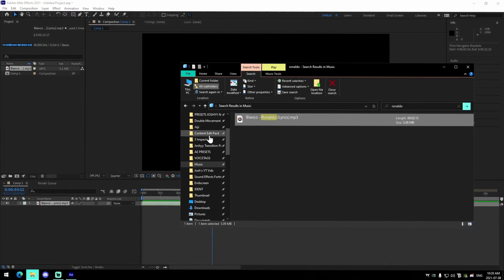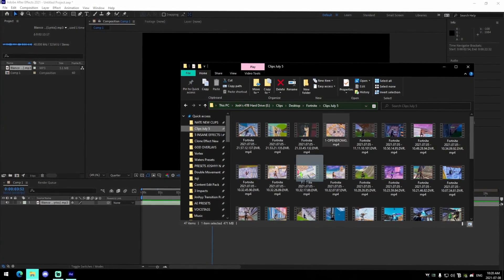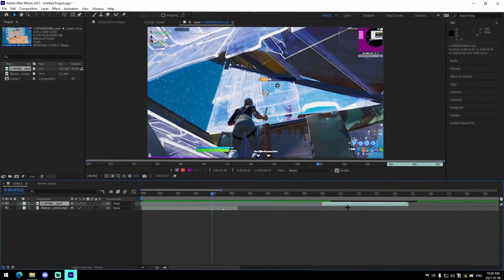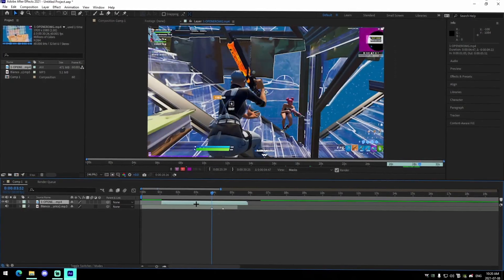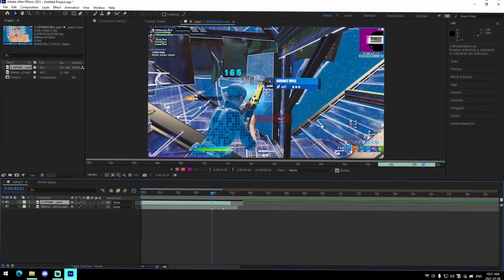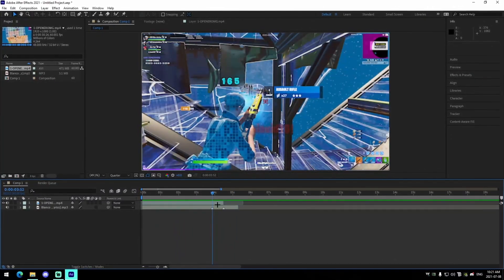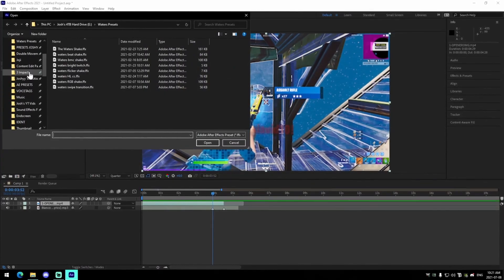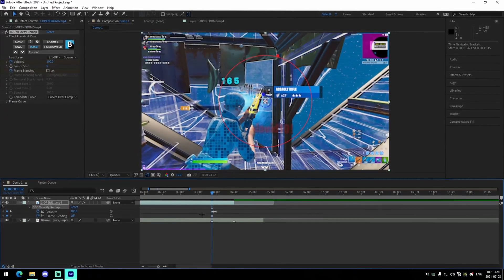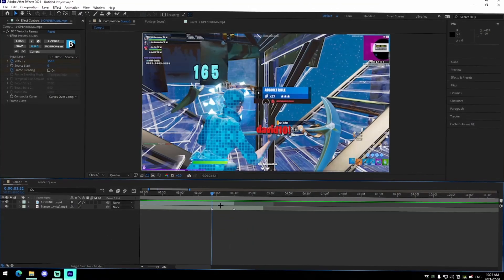Drag in a random clip — I'll use the opener clip from a highlights video. Find the part you're going to use, drop it in. Then go to Animation > Apply Animation Presets and apply the highlights velocity preset. Line up the second keyframe with the kill. I'll have that preset in the description.